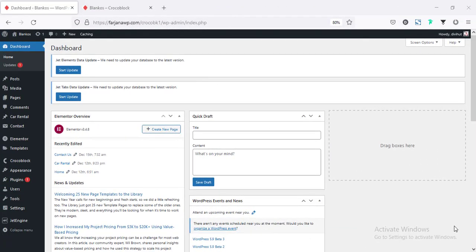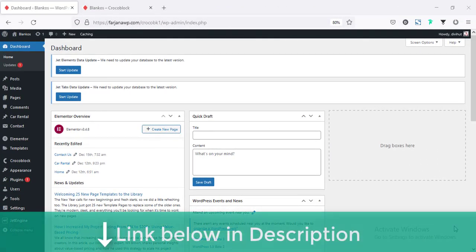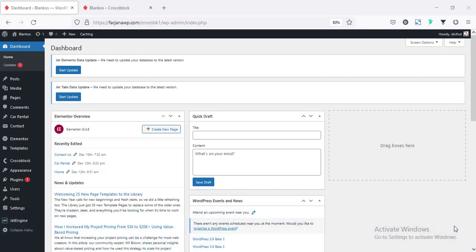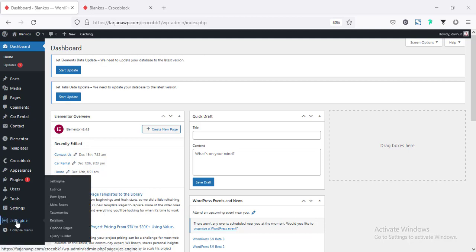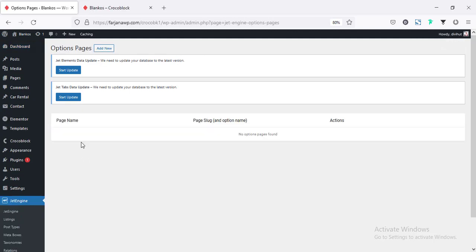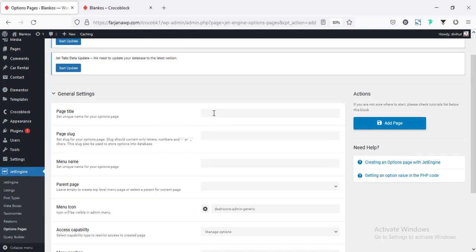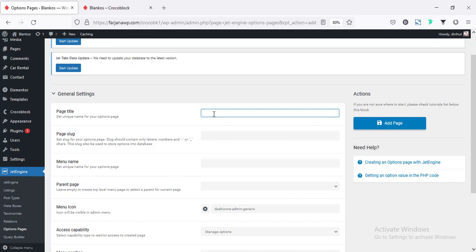For this website I have already installed the JetEngine plugin — I will leave the plugin link in my description. After installing and activating JetEngine plugin, from the dashboard go to JetEngine, then Options, Options Page. I'm going to create our first option page — click Add New and enter a page title. Here I'm creating an options page for contact information, so I'm typing 'Contact Info' for the page title, page slug, and menu name.